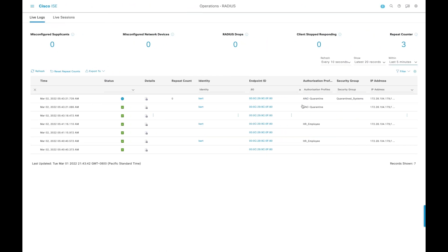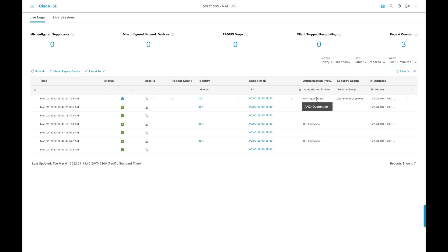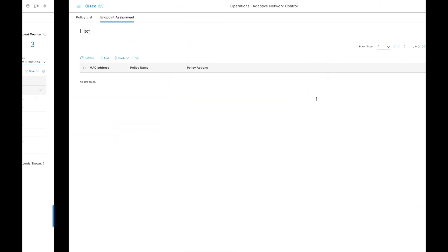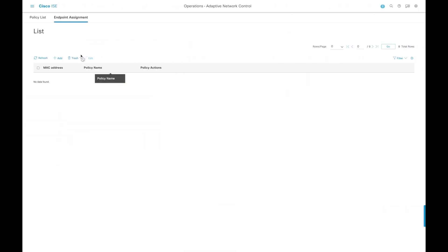Here you can see now in ISE in the live action logs that we are now quarantining that device. It's also in the endpoint assignment that the device is now quarantined. This is because SNA told ISE to quarantine the device.